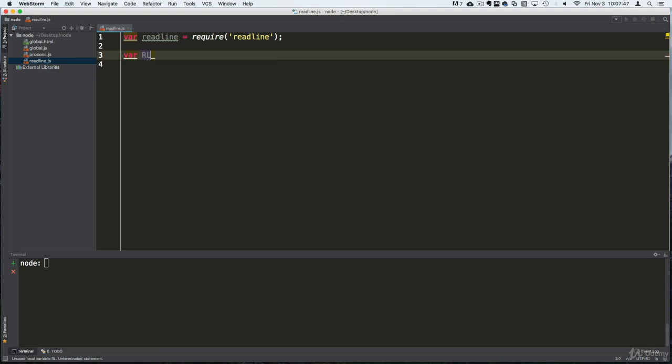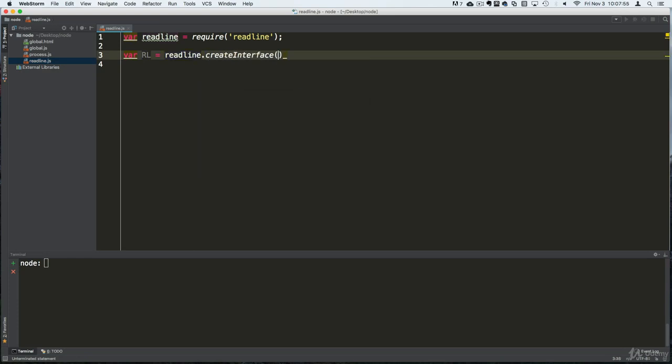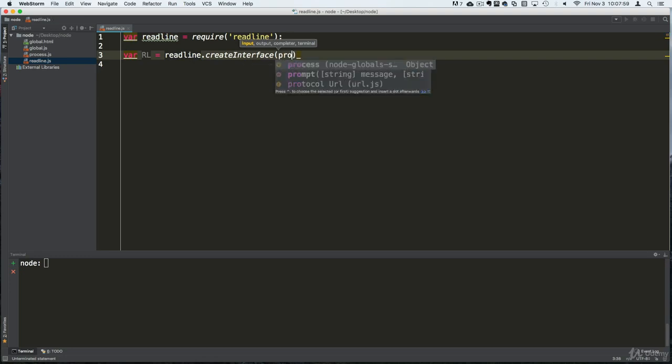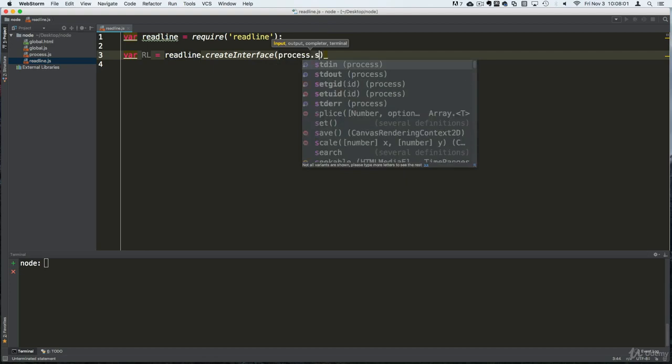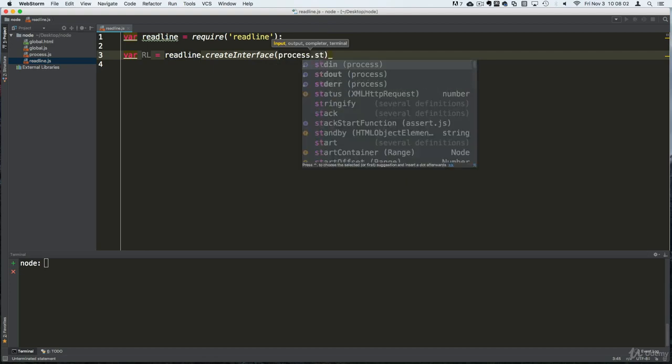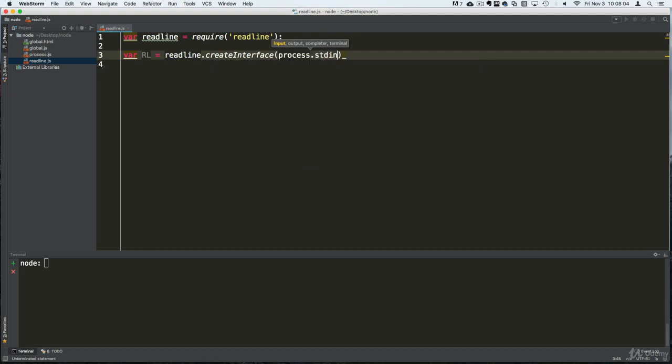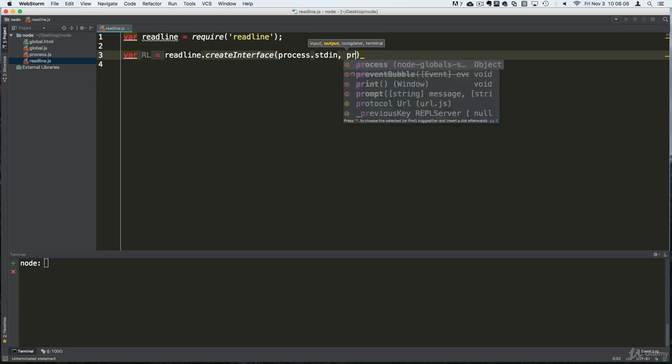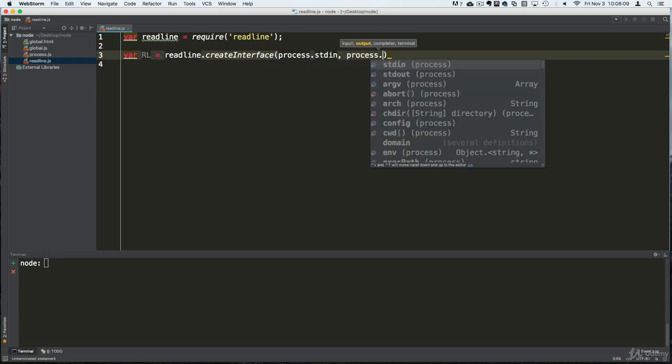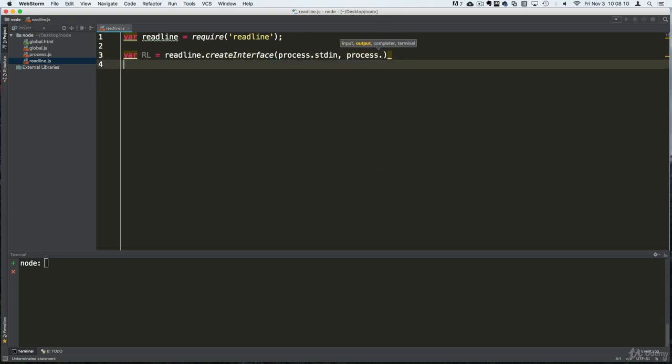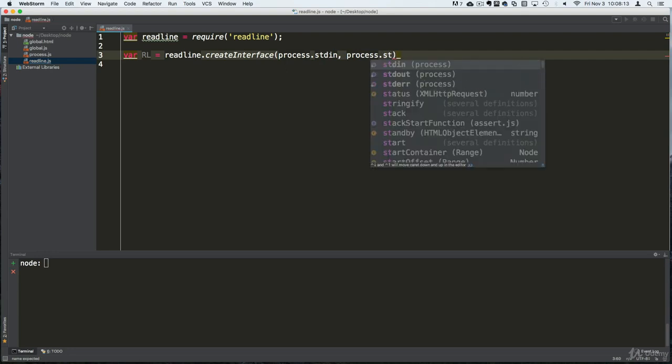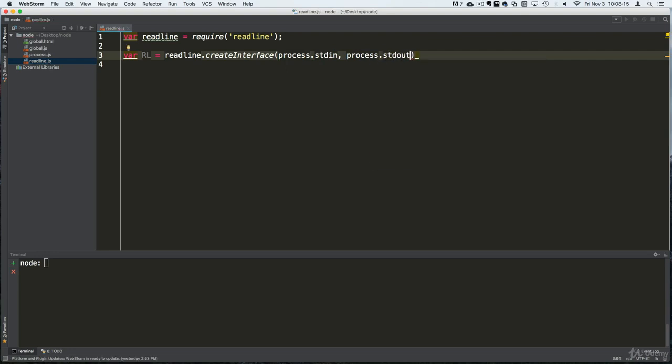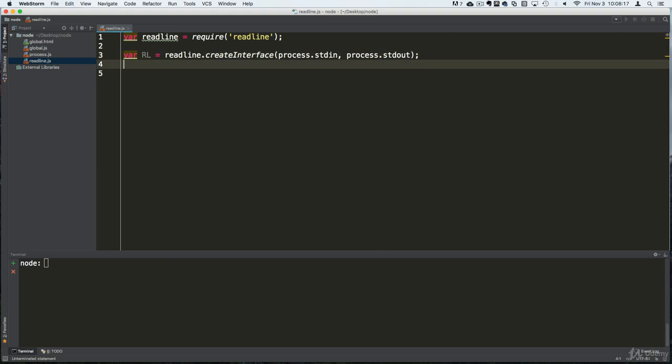Right now let's set this up. I'm going to set up another variable here. I'm going to use a function here called createInterface. This is going to take two parameters, two arguments here. First one is the standard input object and the second one is the standard output.